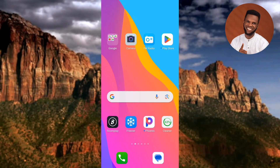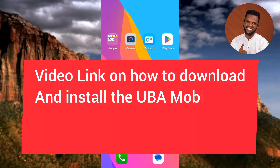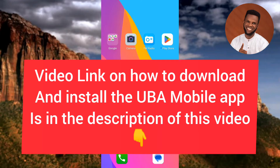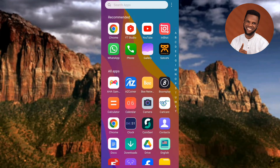The first step is to download and install the UBA mobile app on your phone. I've already made a video on how to do that — the link will be in the description. Go there after watching this video to learn how to download and install the app, whether you're using an Android device or an iOS iPhone.